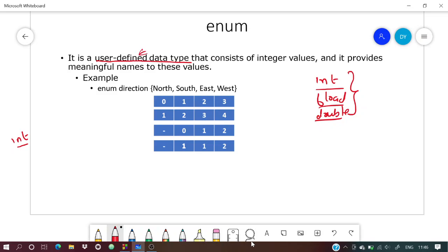Enums consist of integral values and provide meaningful labels to those values. The important point is that enums contain only integral values — not float, not double — only integers.